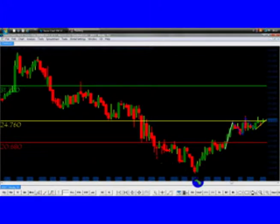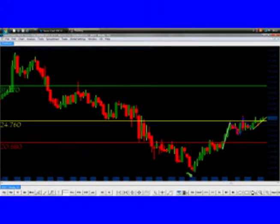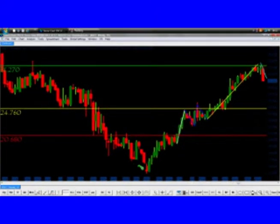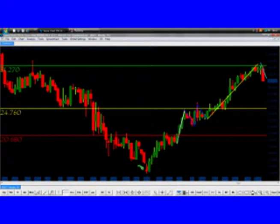When we see a bullish pattern on the weekly chart, we want to check all the higher time frames. When we say to a trader that the daily chart is your higher time frame, the trader should not stop there. Nothing should stop you from looking at the weekly chart, monthly chart, quarterly chart, or yearly chart. Look at the higher time frame so that you do not miss anything.